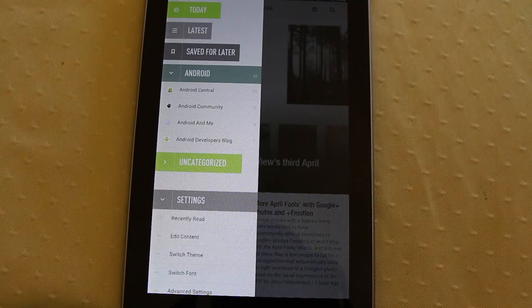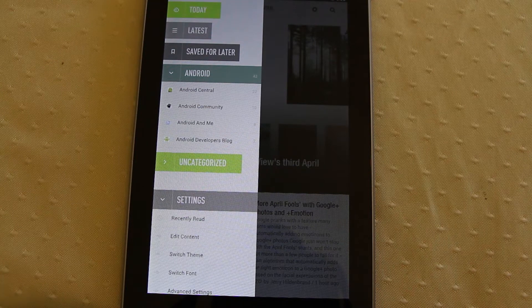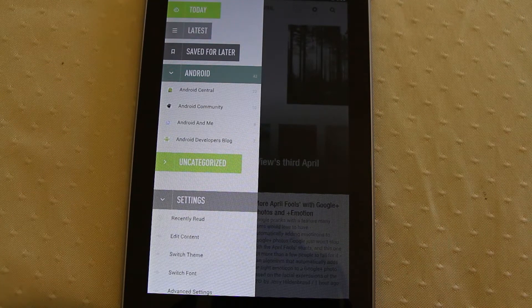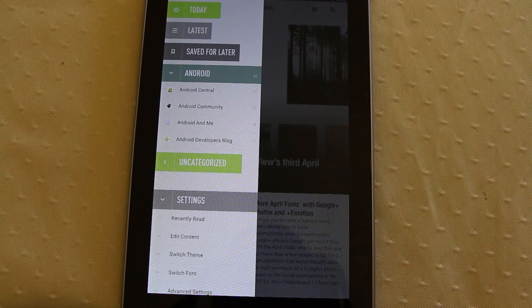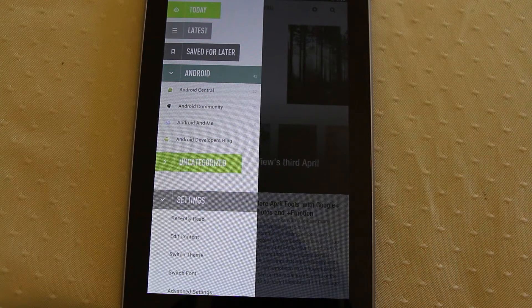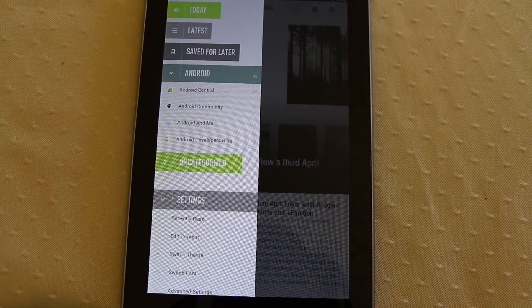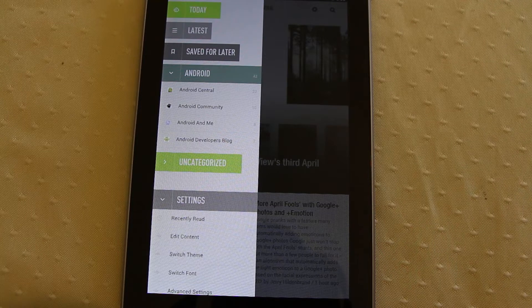Hello everyone. Today I thought I would take a look at a really useful app called Feedly. The reason why this app has come back to the fore again is because Google have announced that they're going to be sunsetting their Reader service.